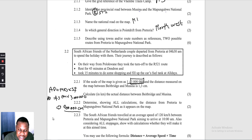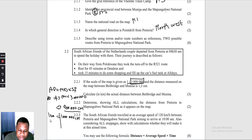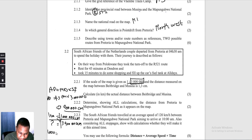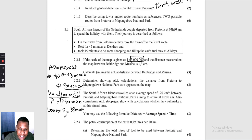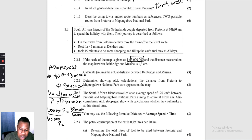Converting to kilometres: 1 km = 100 000 cm. Cross multiplying with 3 900 000 cm, we divide both sides by 100 000 to get 39 kilometres. So the actual distance between Beit Bridge and Musina is 39 kilometres.